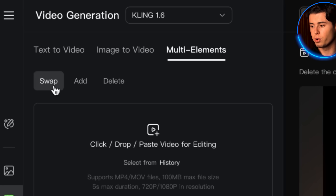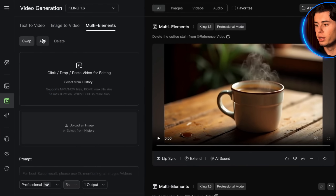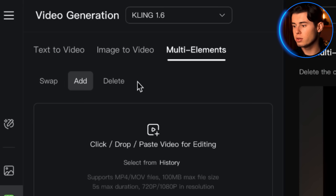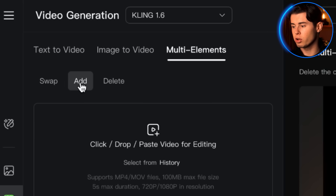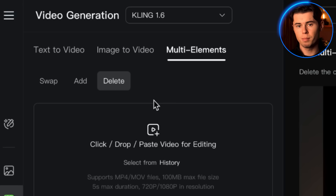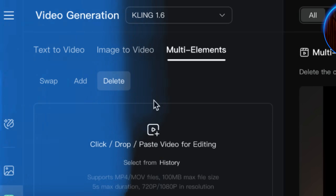First you can swap or replace any character or object in your video with something completely different. You can add, which lets you insert new elements into your existing footage seamlessly, and you can delete, letting you remove unwanted objects or people from your videos.